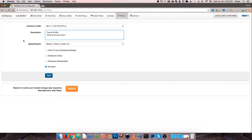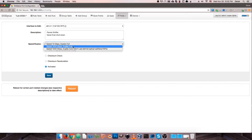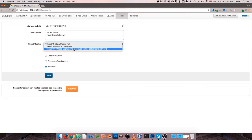Below that we have our Speed and Duplex options for our port. This drop-down shows us everything available. On this one I have 10GB at full duplex, 1GB at full duplex, and 1GB with an auto duplex that's accompanied by a warning: do not use behind optical splitters or taps.